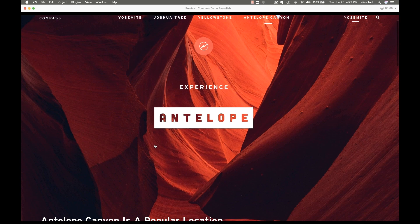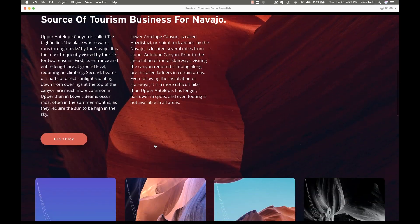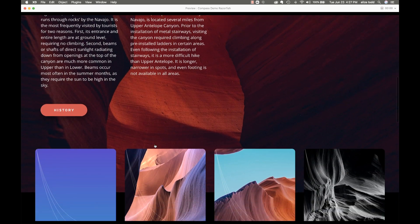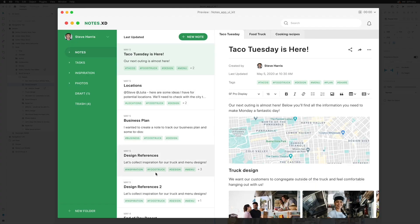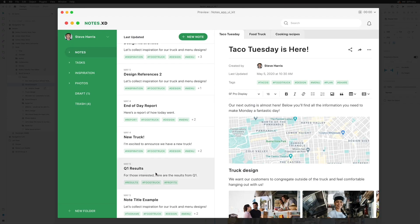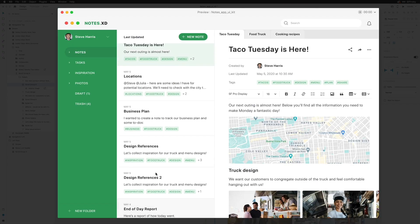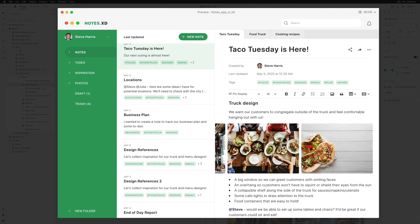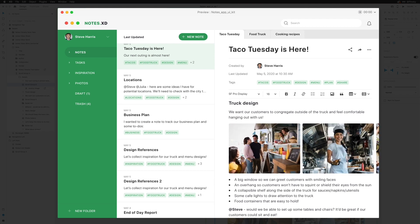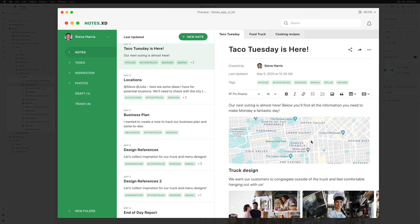The second feature, and my personal favorite, is scroll groups. Prior to scroll groups, scrolling was limited to an artboard-level vertical scroll — pretty basic. Now, scroll groups allow a user to scroll up, down, side to side, and pan around within fixed areas of your design.